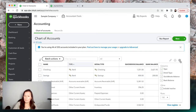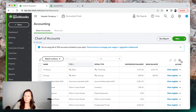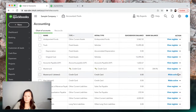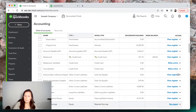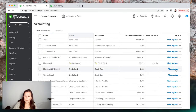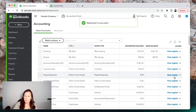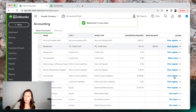I'm going to click on this little gear menu and we're going to include inactive accounts. You'll see where it says Make Active — I'm going to make them active so I can work with them and then delete them.